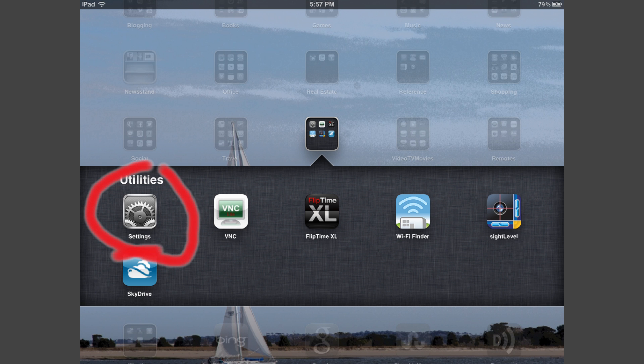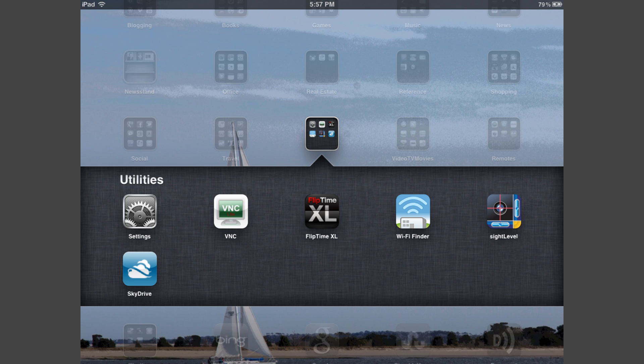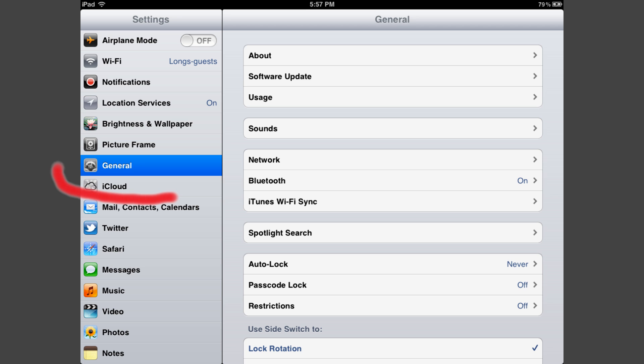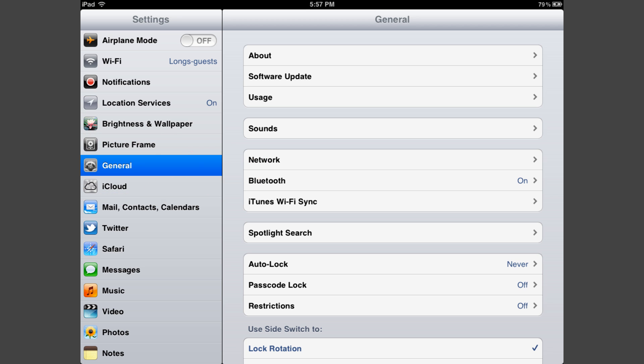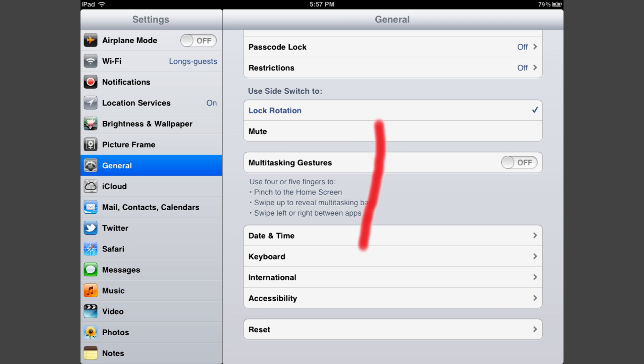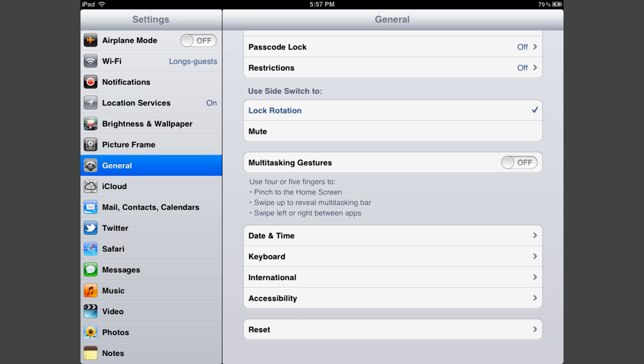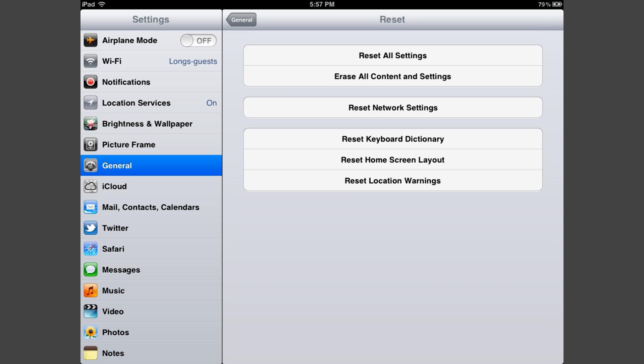Now we're going to go to our iPad, find the settings icon, and open up settings. Within settings we're going to select general. Within general we need to scroll the screen up with your finger and then select reset at the bottom.